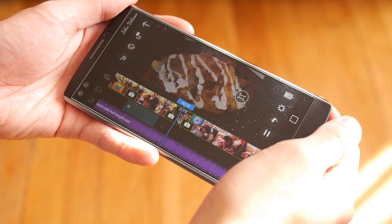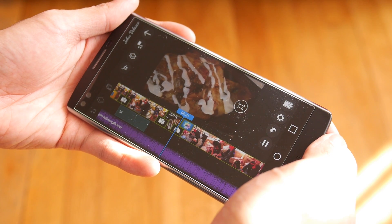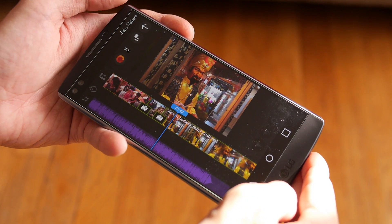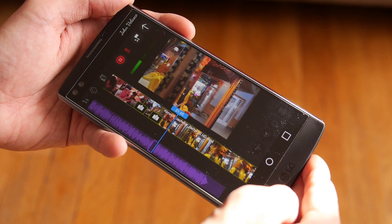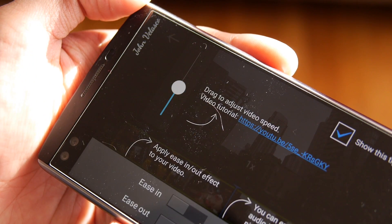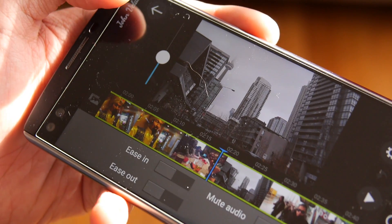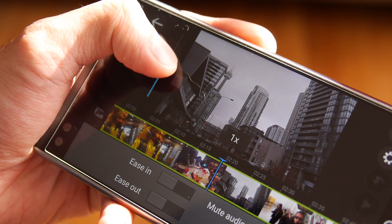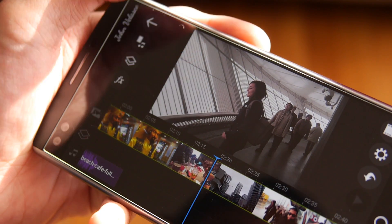There are also advanced functions with PowerDirector. For example, if you're not happy with the audio recording from your footage, you could do a voiceover. On top of that, you have other tools at your disposal, such as the option to slow down videos or even speed them up.